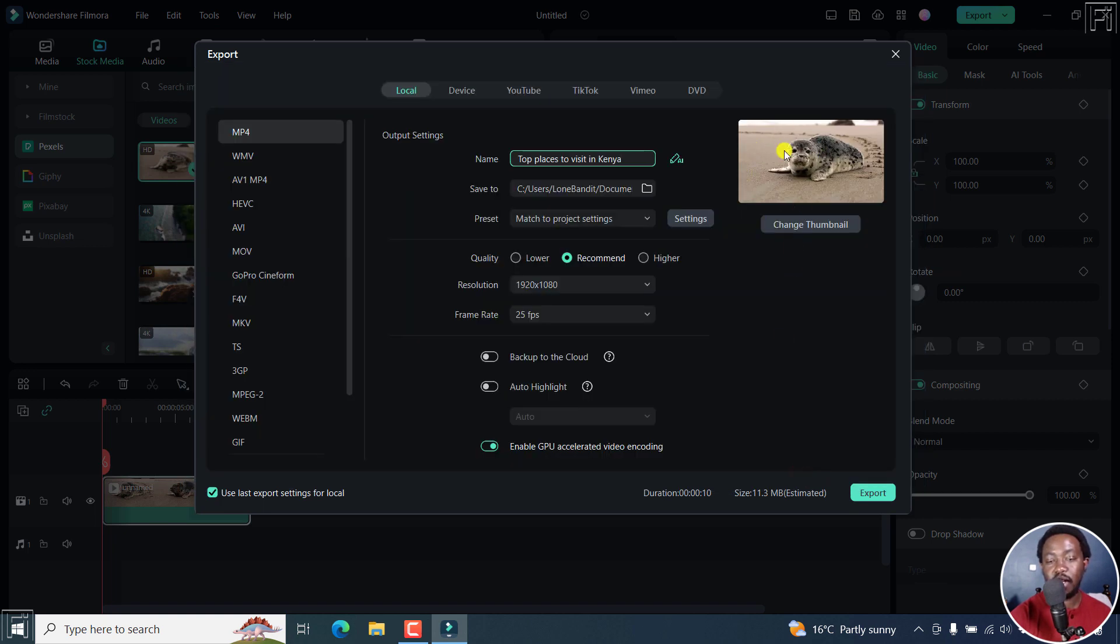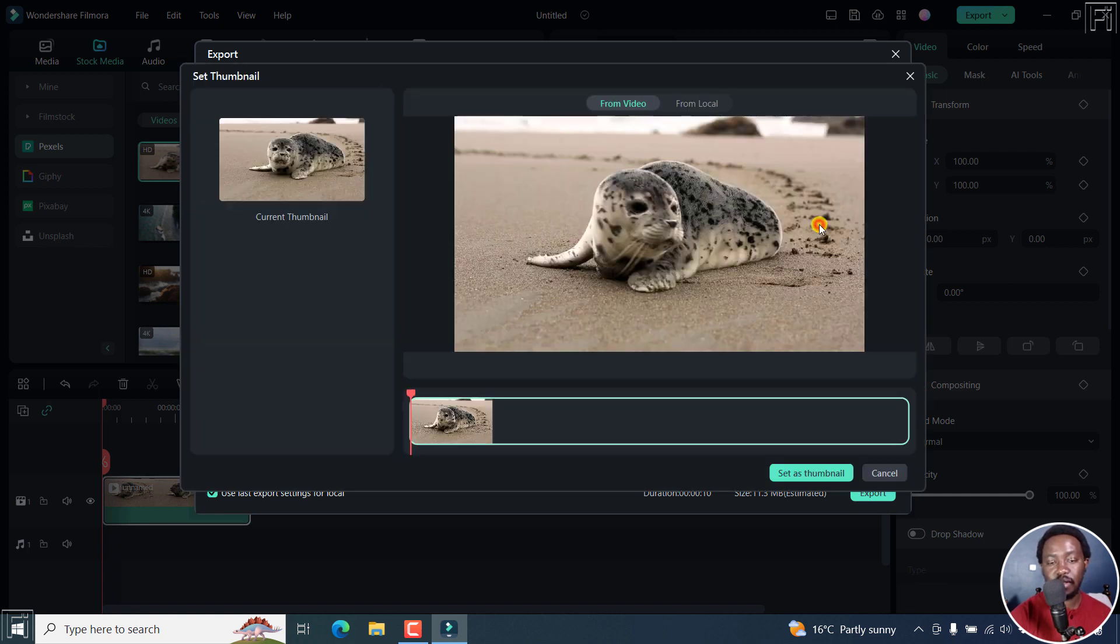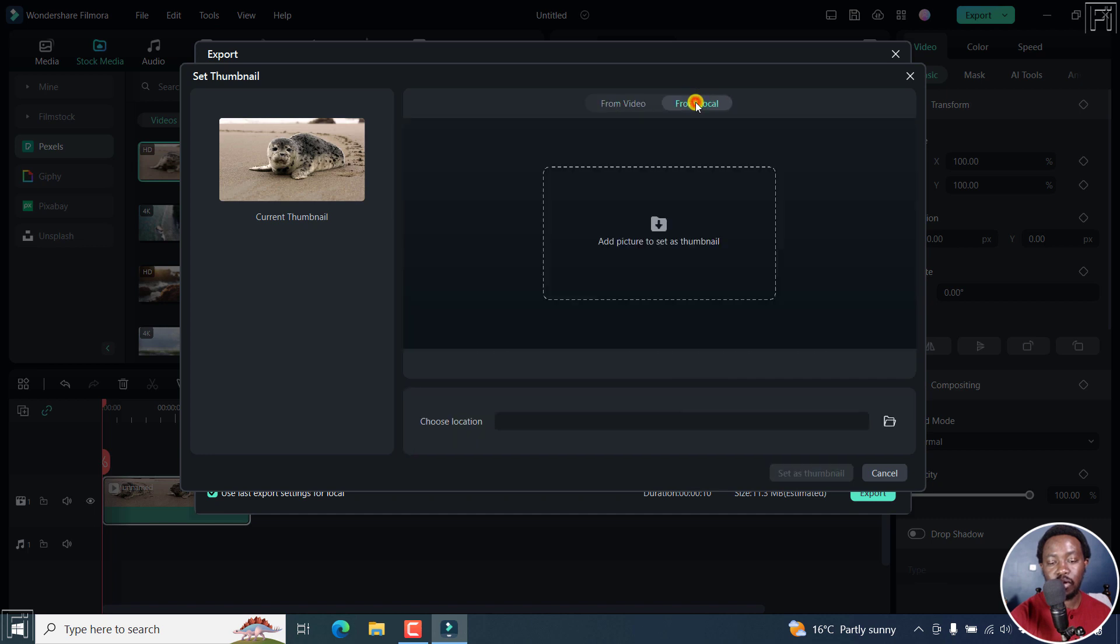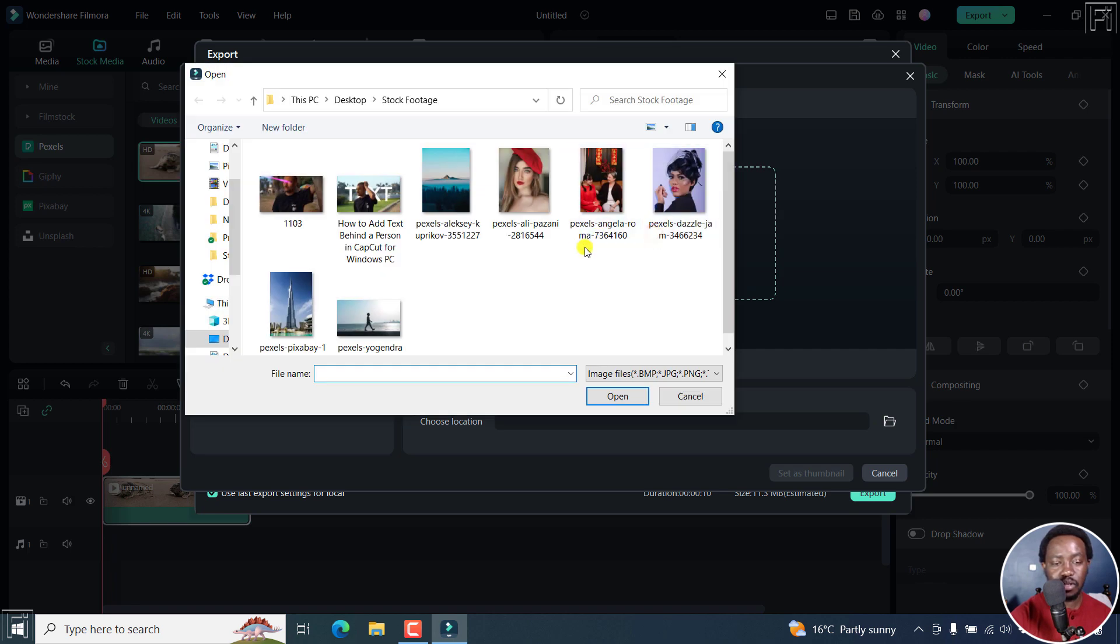Once I do that, that is going to be the video thumbnail. Alternatively, I can click on change thumbnail, and then say from local, and navigate to the folder where I want to actually set that particular thumbnail, click on add picture.